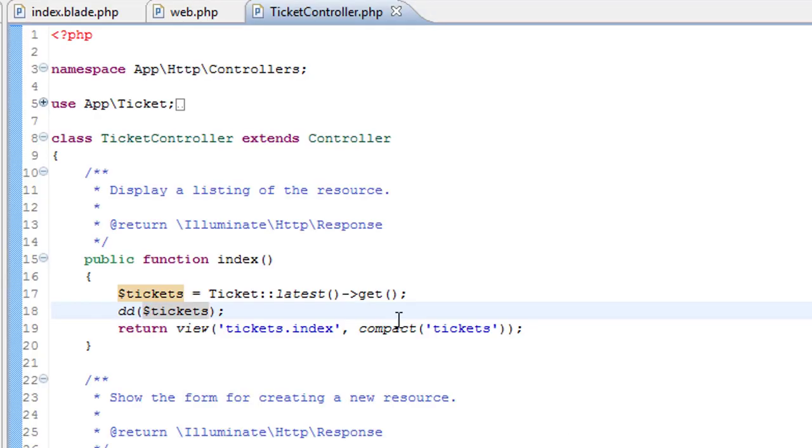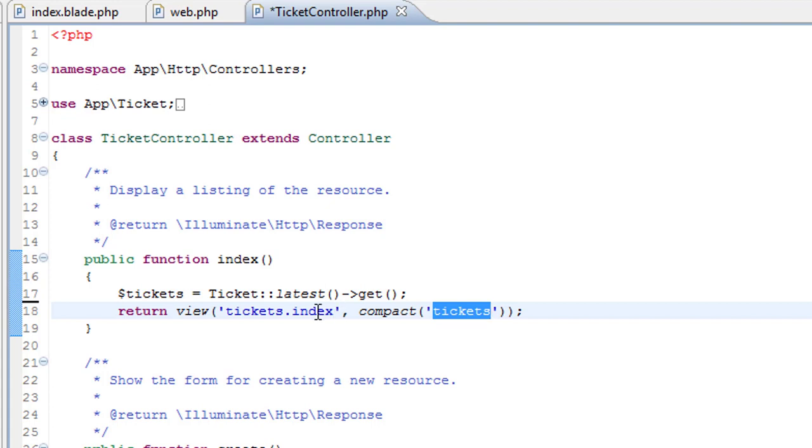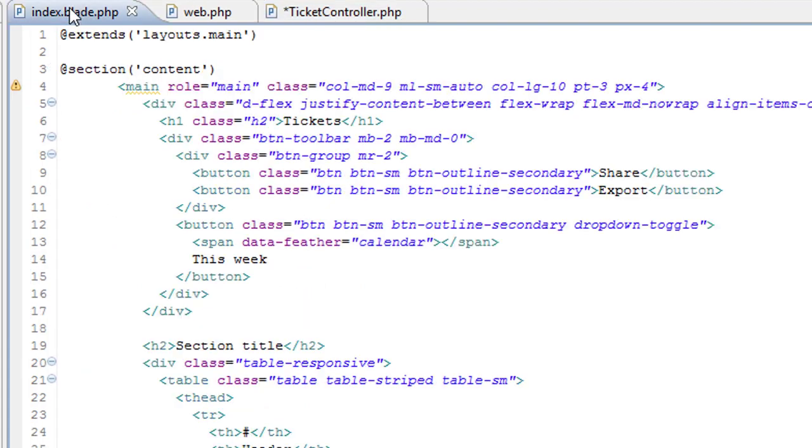Going back to the controller, we can get rid of this die dump command there. So we're passing the tickets variable to the tickets.index view. So if we go in here,